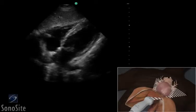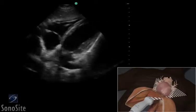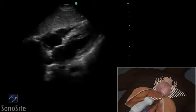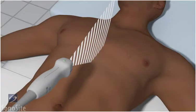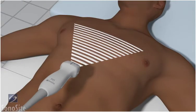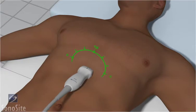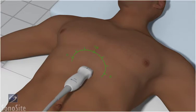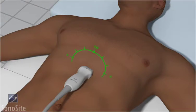A phased array transducer with a cardiac exam type is used to perform the subxiphoid or subcostal view of the heart. Place the transducer in the subxiphoid position with the transducer orientation marker to the patient's left side at the 3 o'clock position. As an alternative approach, this exam may be performed using an abdomen exam type with the orientation marker to the patient's right side at the 9 o'clock position.